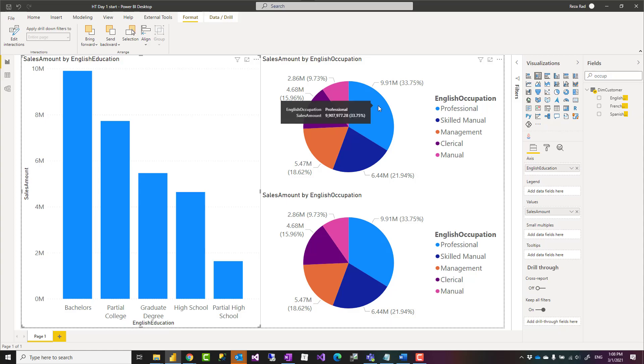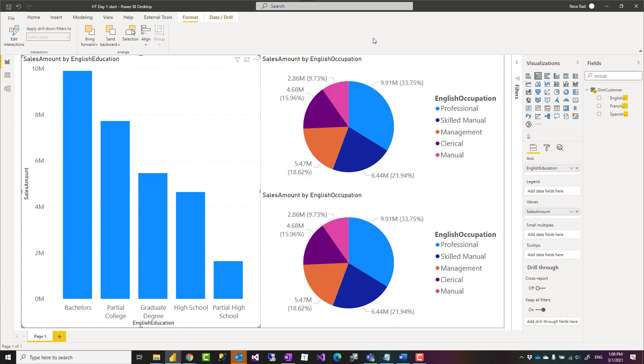Hello, this is Rezarat from Radacat. In this video I'm going to talk about a simple tip but very effective to take your visualization in Power BI to the next level.